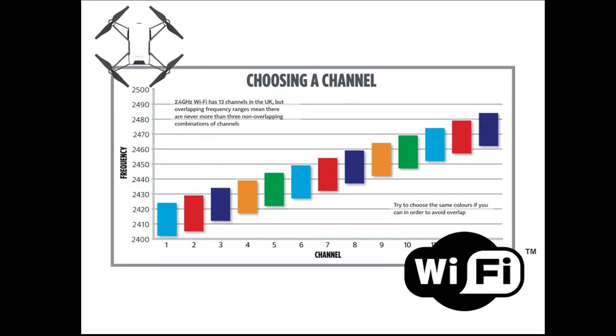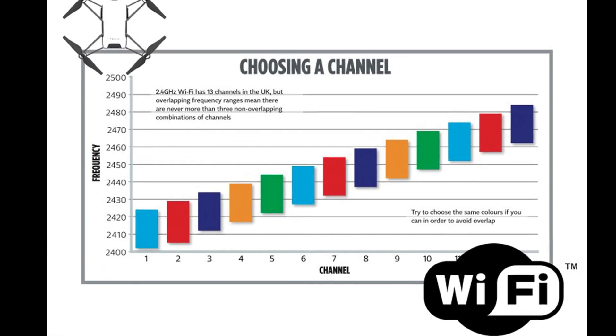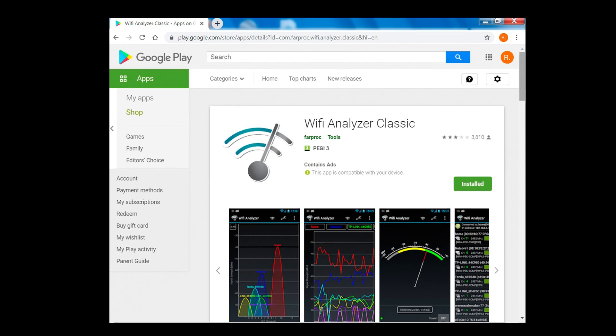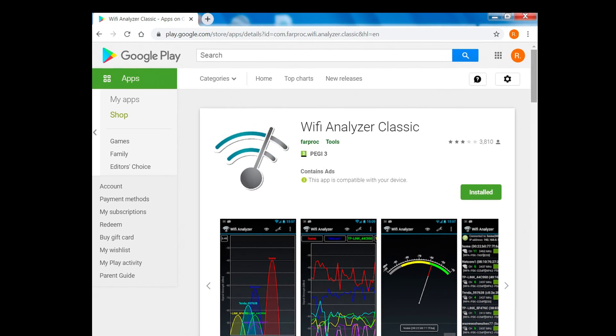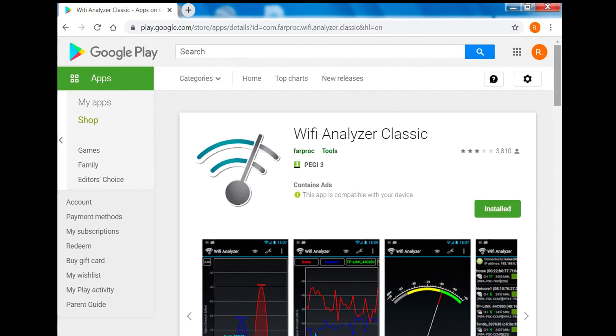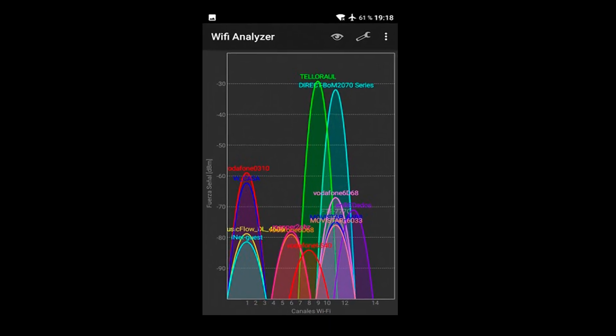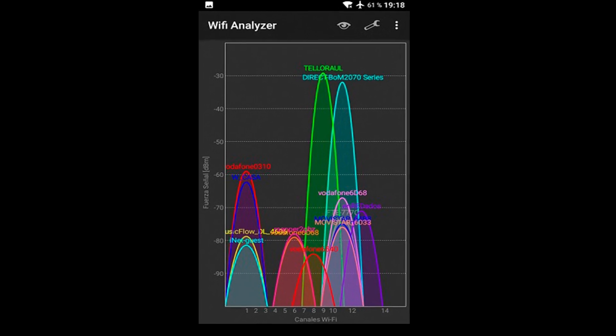In this video, I'll teach you how to force Tello choosing a Wi-Fi channel. You can check it by using any Wi-Fi analyzer application.